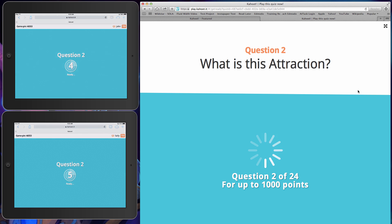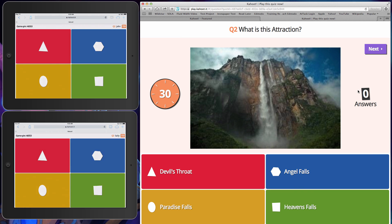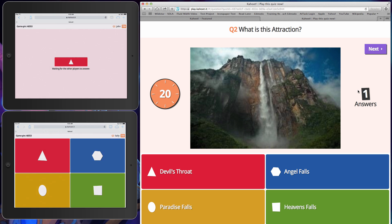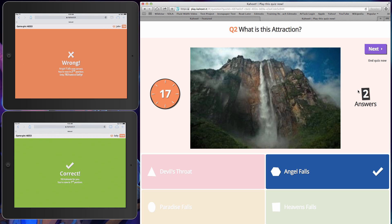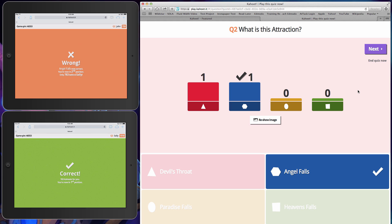Let's go ahead and do the next one. It's going to give us our countdown again, and here we go. Which one is this? In this case maybe my class is a little bit less comfortable, so I'm just going to have them pick a couple of random answers. It looks like Sally got it right and John did not. You'll see here that the points adjust accordingly, so we're starting to see a differentiation in the points.